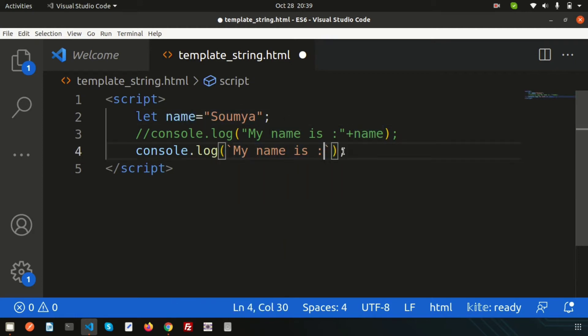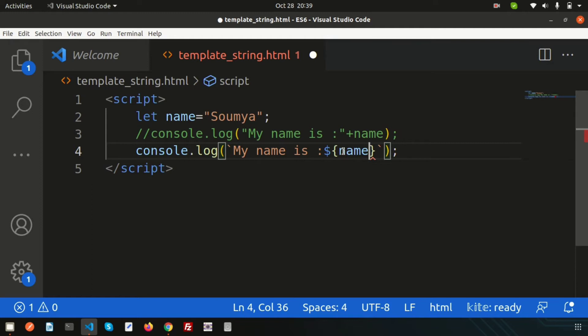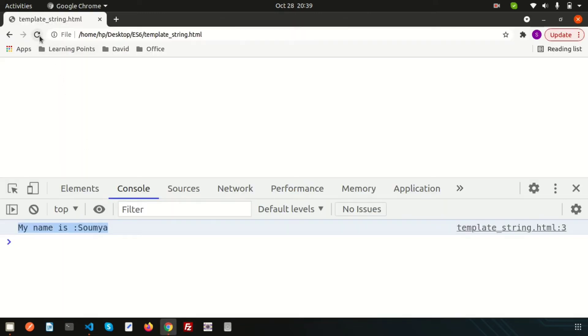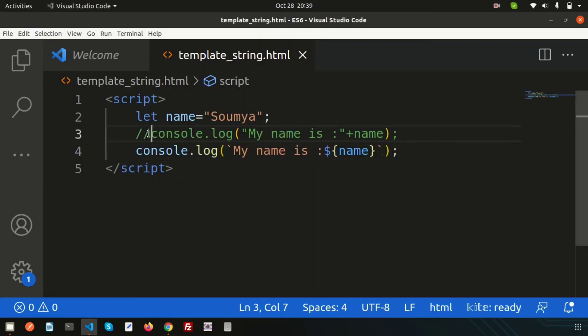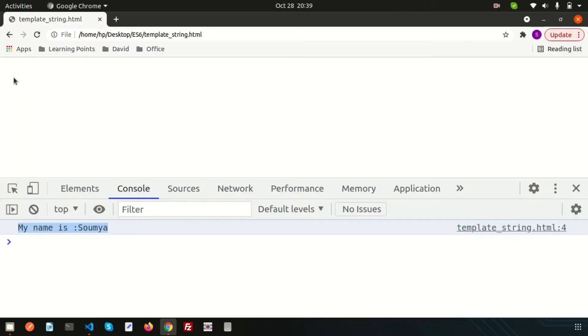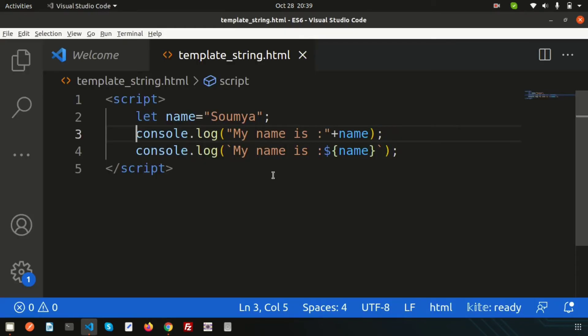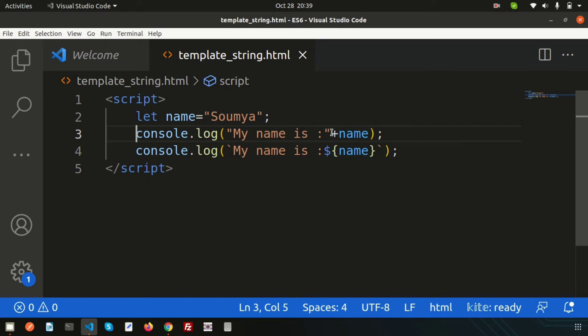To print any value with the string, we need to use the backtick. This is the variable name. How can you use this? Simply use the dollar sign and curly braces. Inside the curly braces we can write the variable. If you check again, this is the same output. The difference is in the syntax, and this will solve the double quote and single quote confusion.